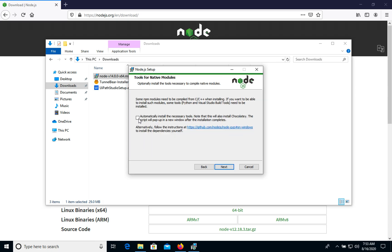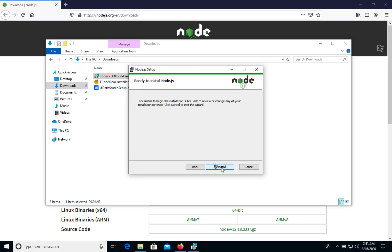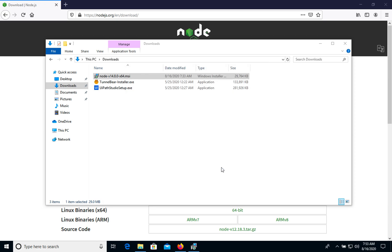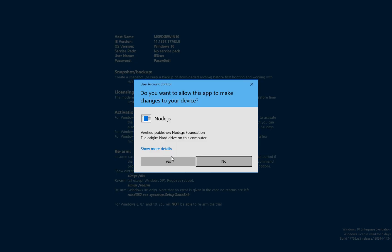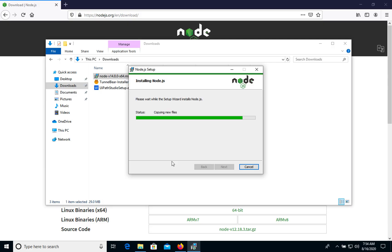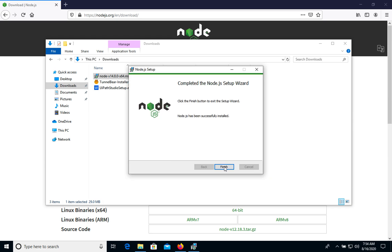This next step we can skip — just click Next and then Install. We click Yes to verify the publisher. Now we click Finish. That's it — as you can see, Node.js was successfully installed.